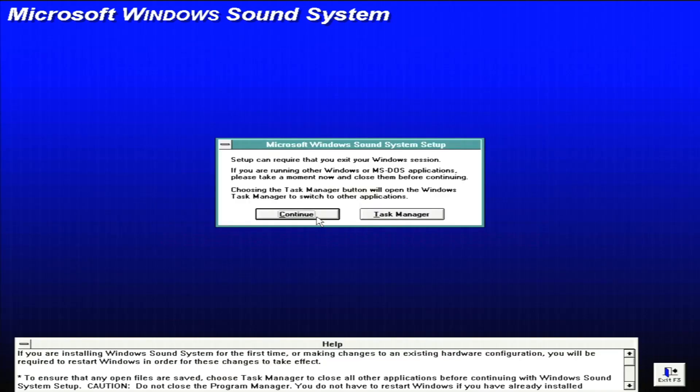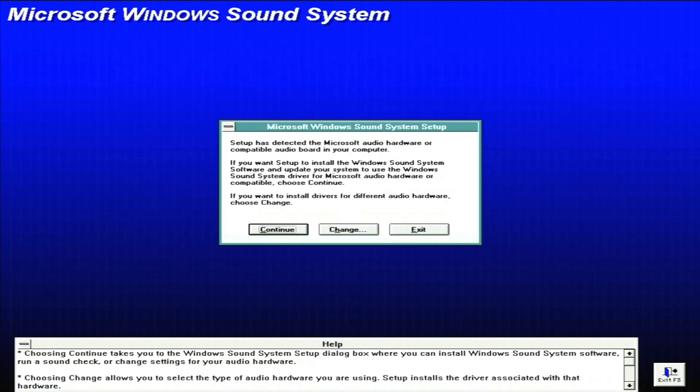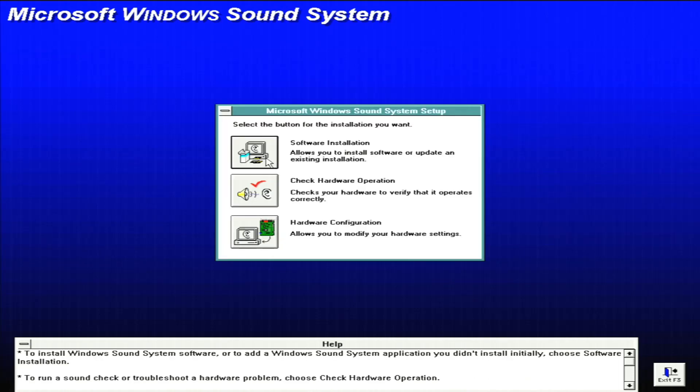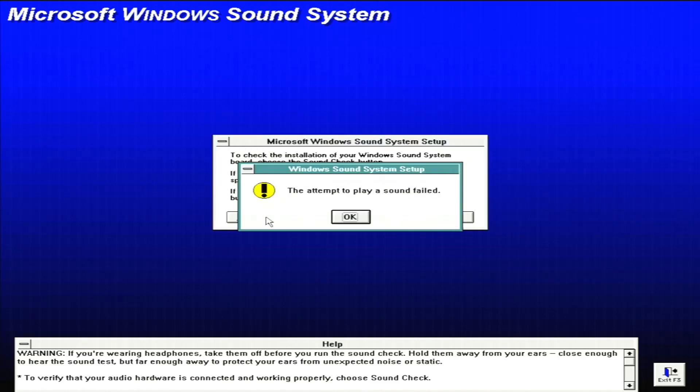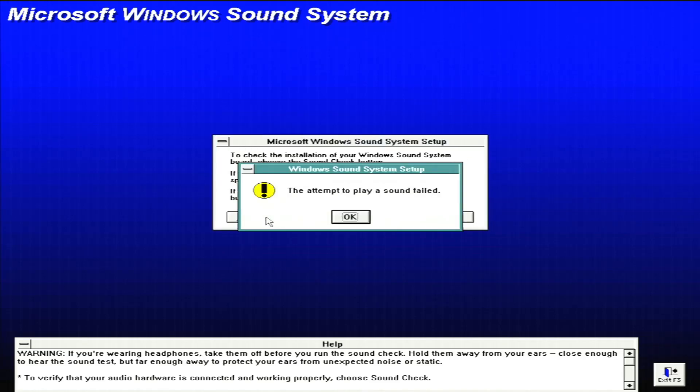And then from there, we'll acknowledge the dialogs and the drivers installed. Let's go ahead and continue through here, and then we can continue again. And then let's go ahead and do a quick hardware operation check. Let's do a sound check. Well, that didn't work out so well.